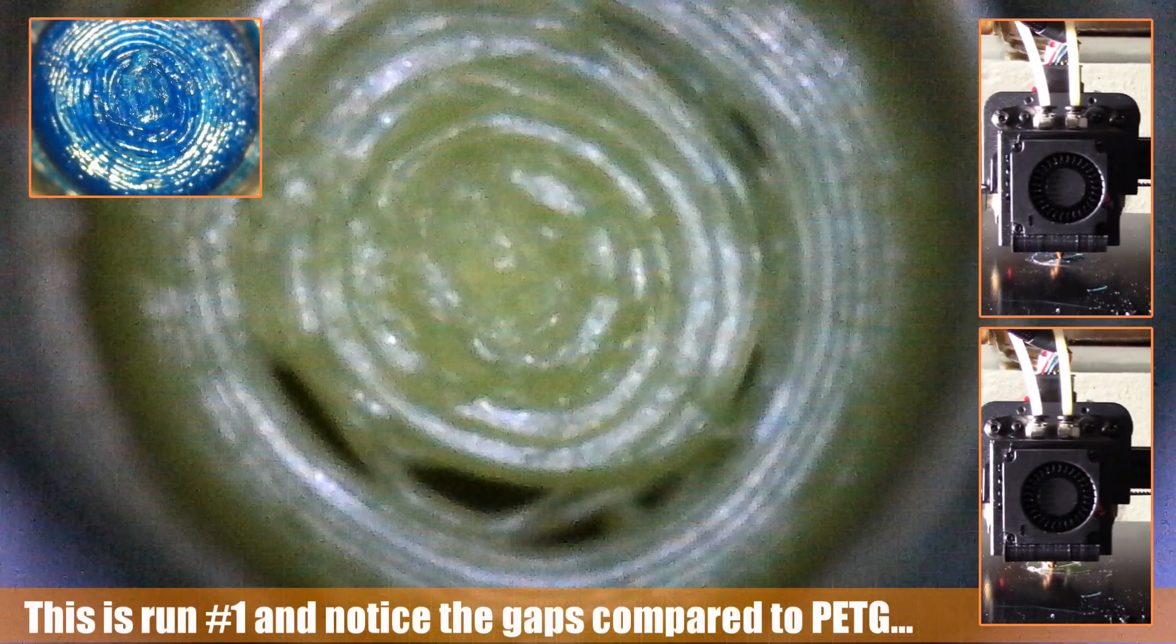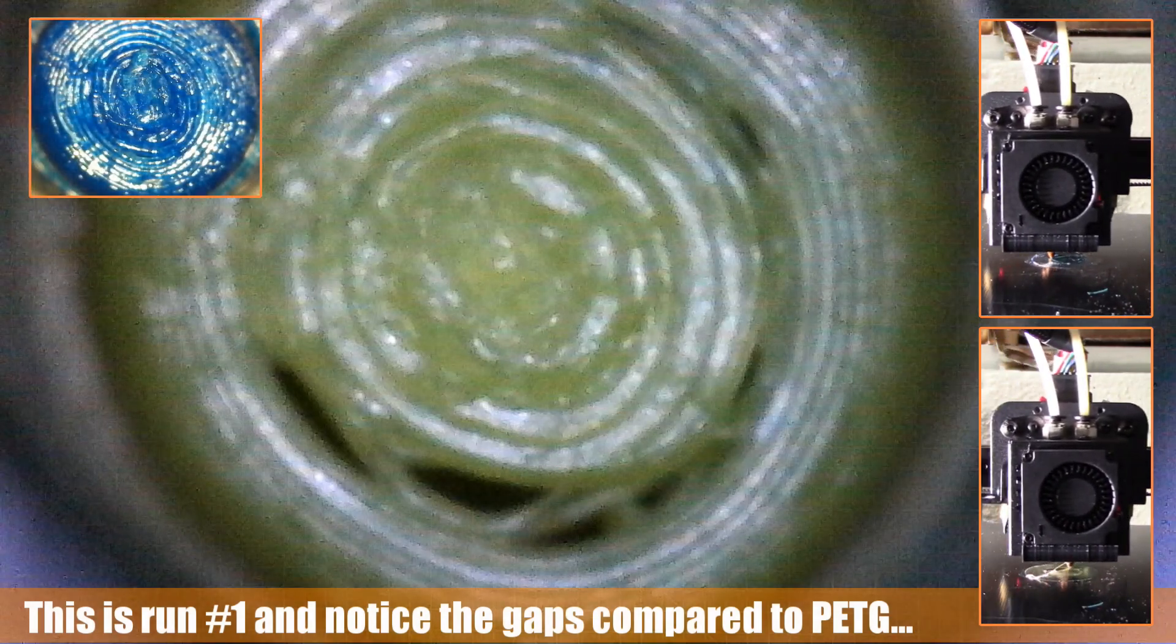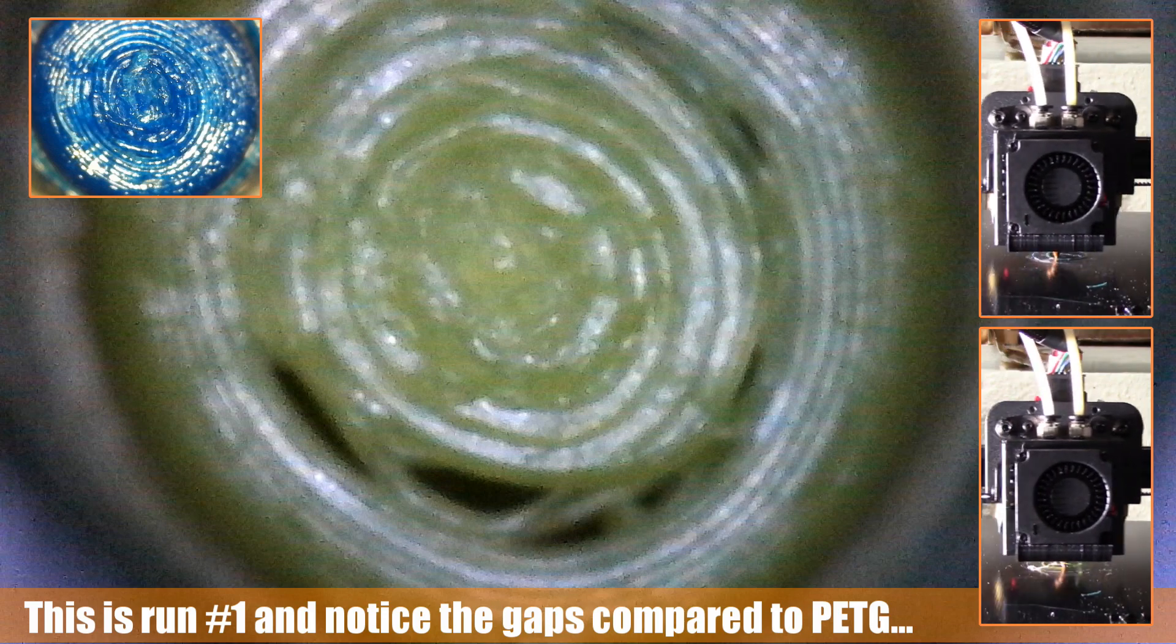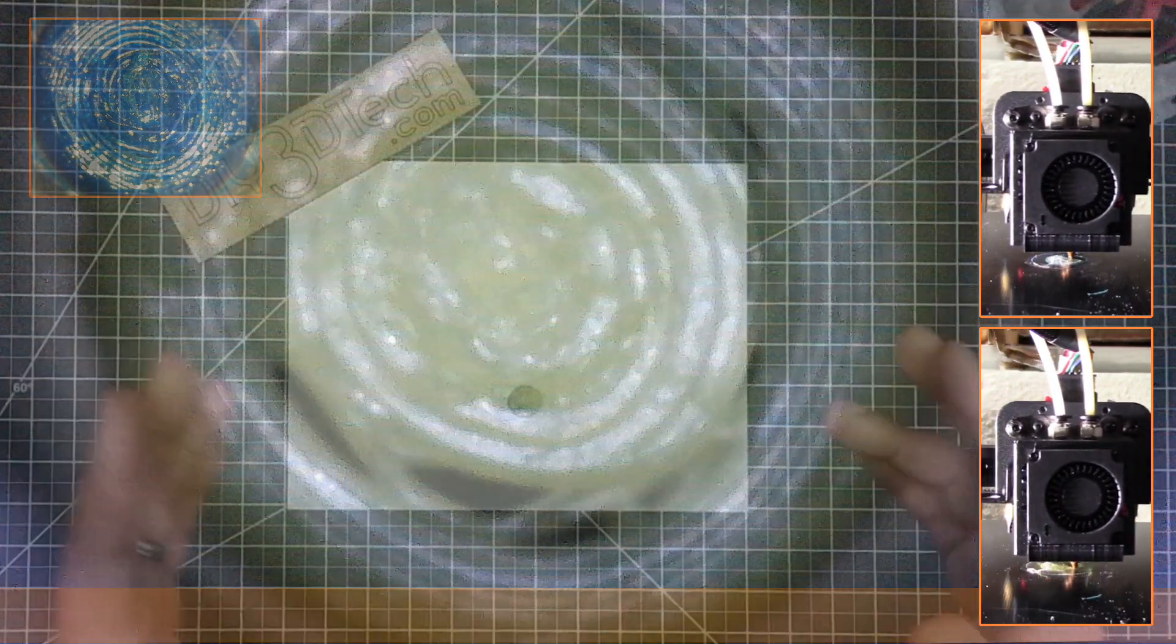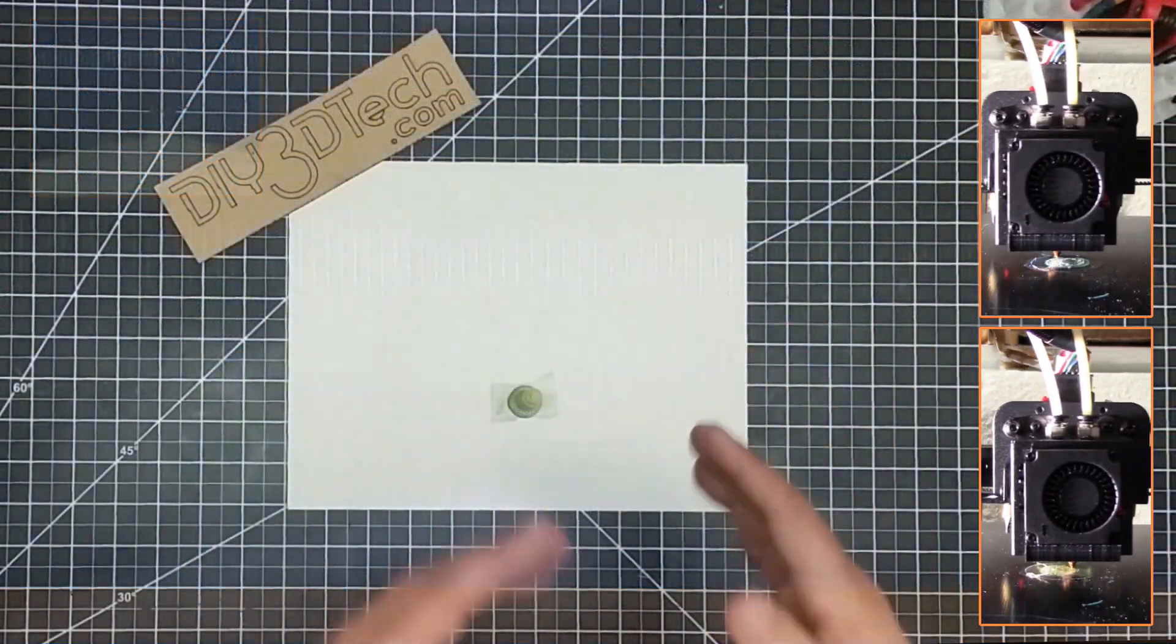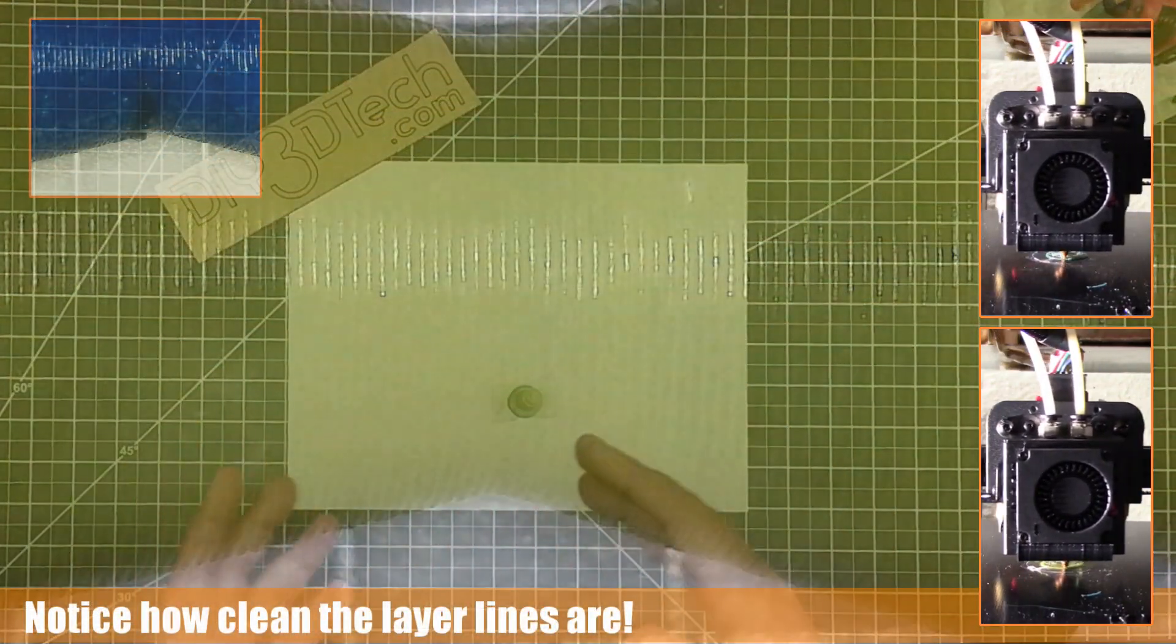However, the layer lines, which I'll now switch over into a microscope image of, came out even better than the PETG.